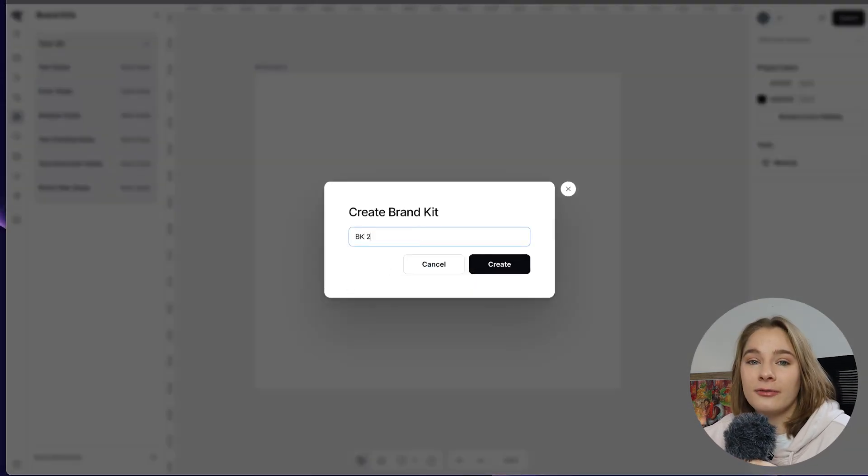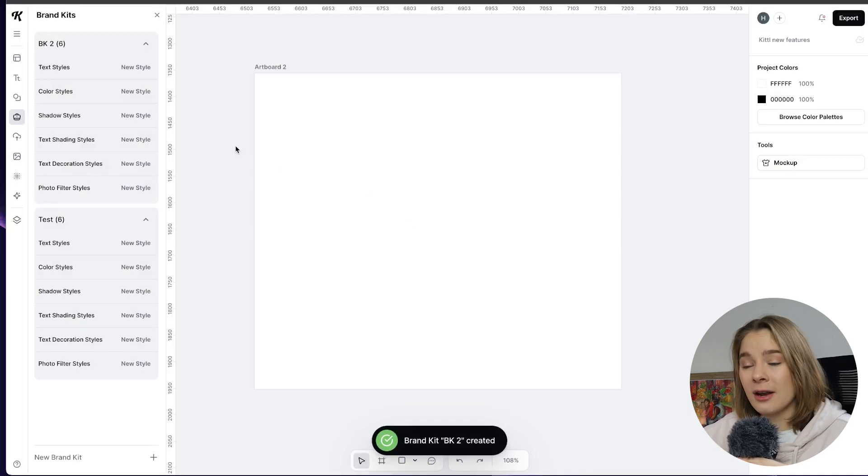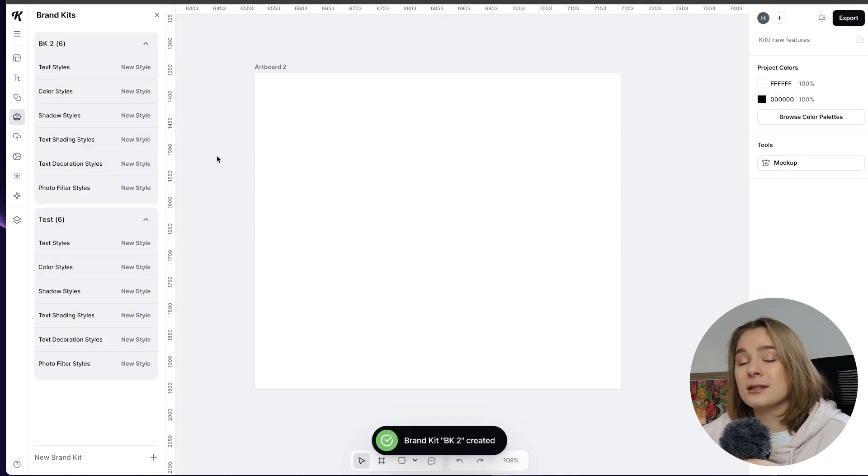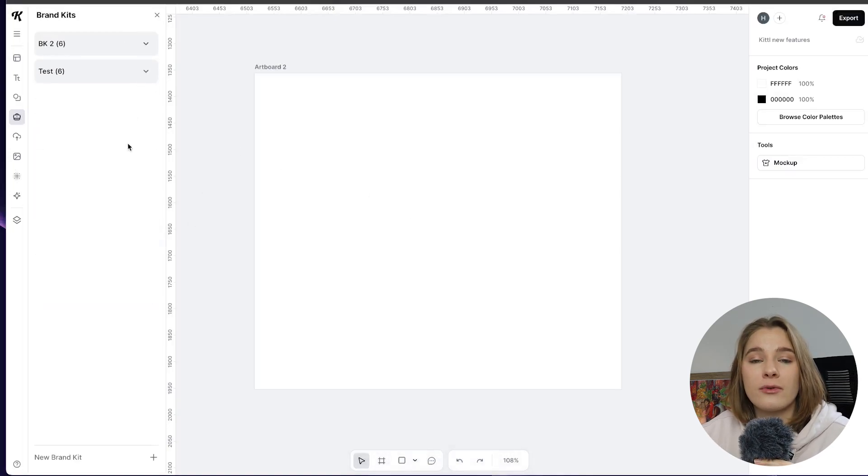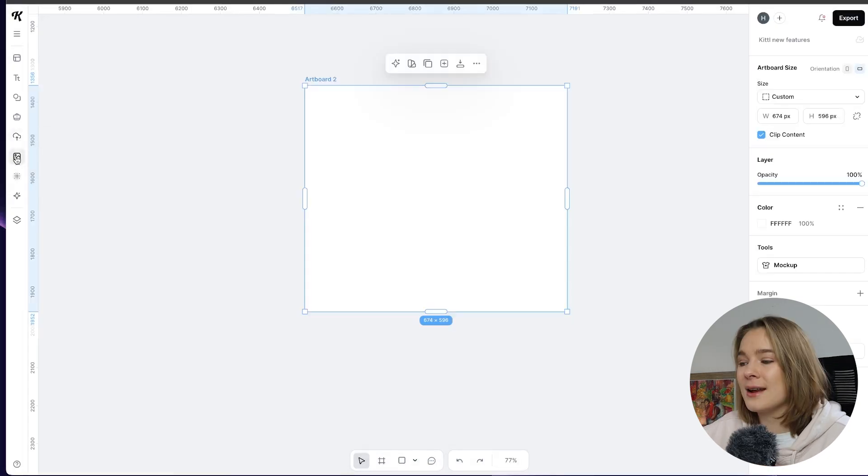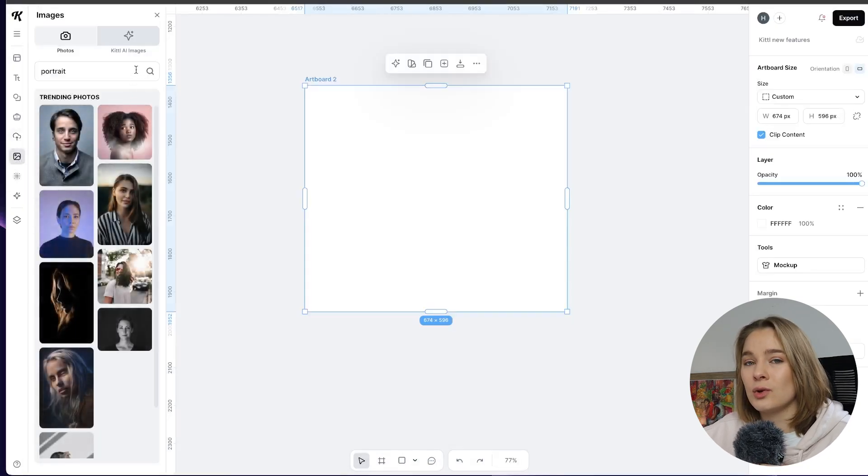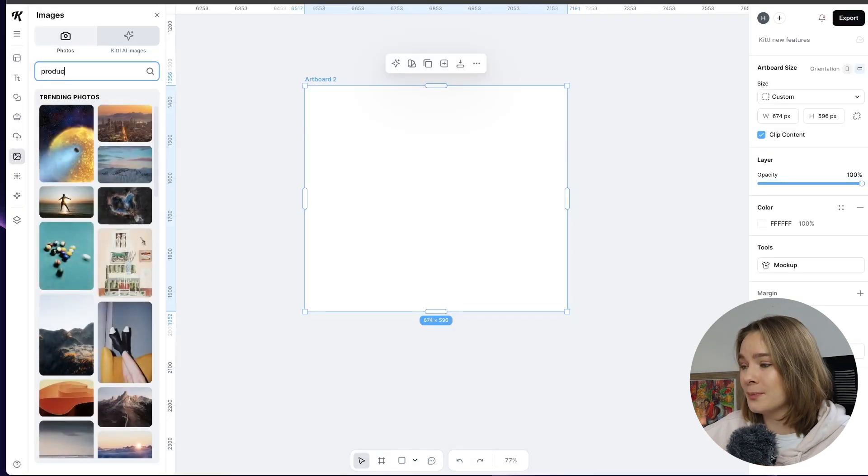You can also change shadow styles and textiles and graphics and all that. So you have the full shebang in the brand kit and you can have multiple brand kits as well. So it's really good if you're working on a variety of different clients each client will have a different brand kit and then have them all in your Kittle profile. So that's really cool.